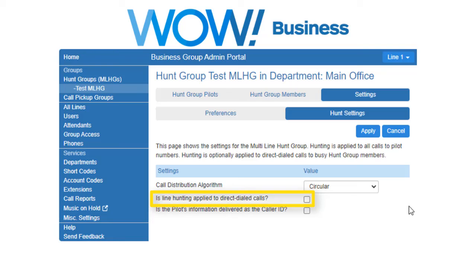Is line hunting applied to direct dialed calls? This specifies whether external calls directly to a line within the multi-line hunt group receive line hunting treatment if the line is busy.